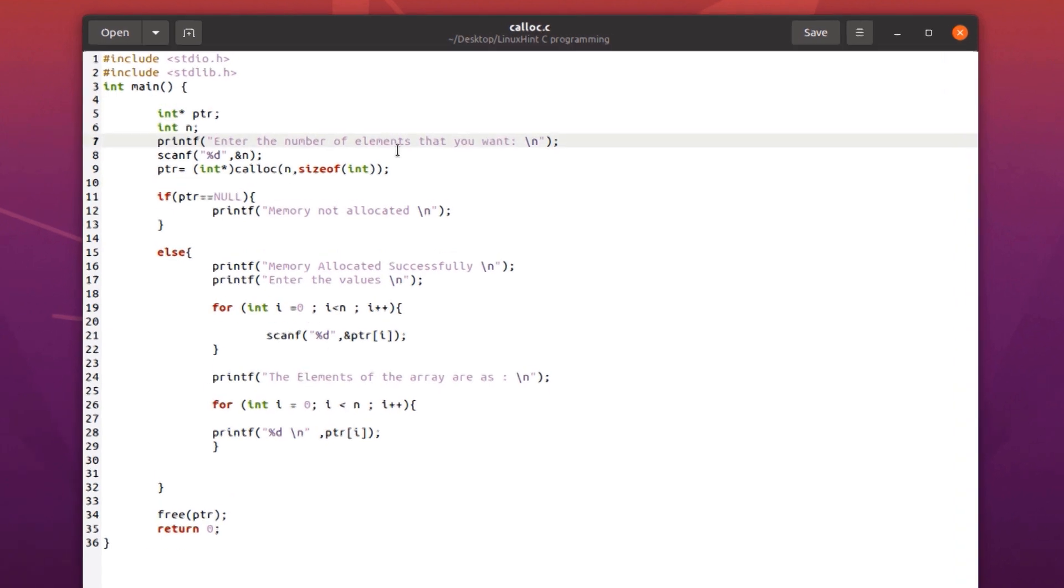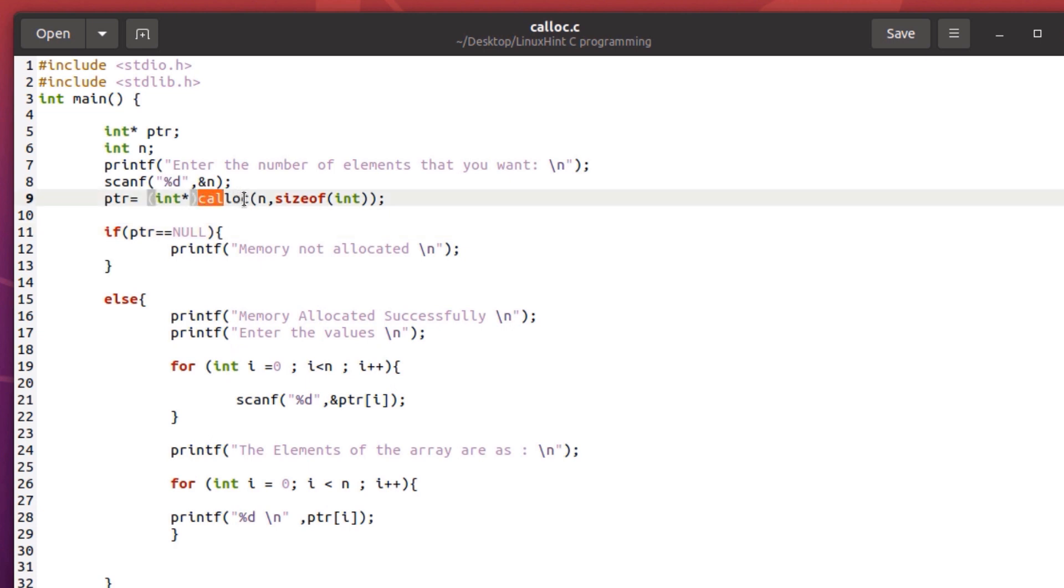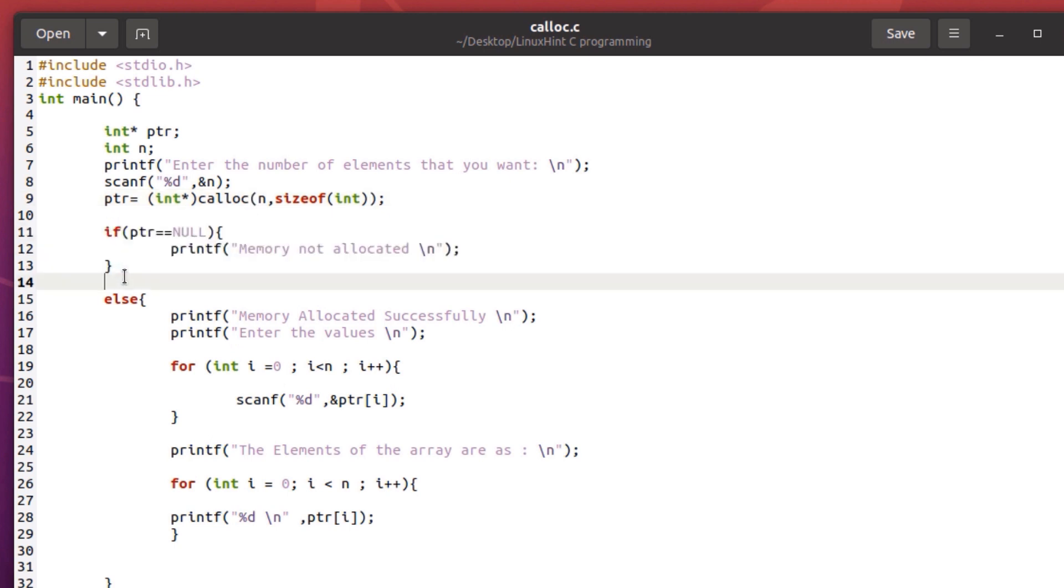In this program, we are asking the user the number of elements that he wants to store inside an array. And then we are allocating the exact amount of memory that those elements might require by using the calloc function.